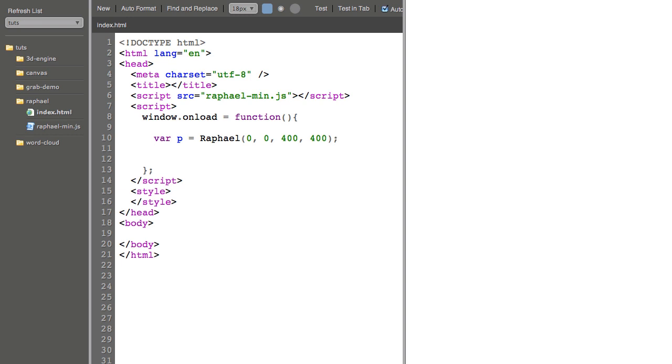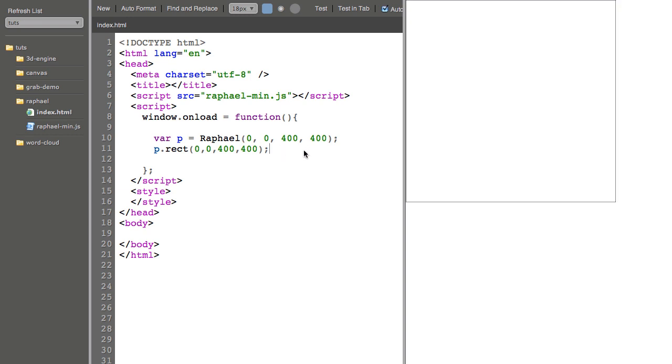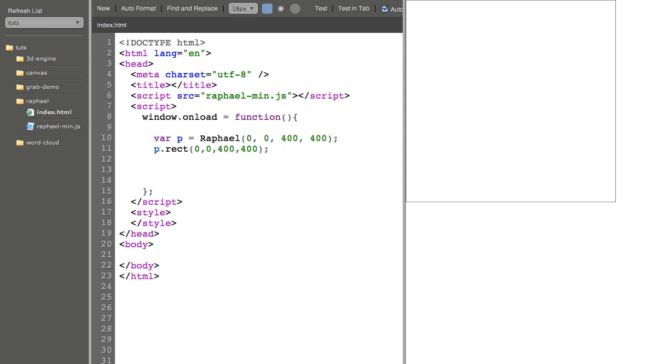To visualize that, I can say p, rect, 0, 0, 400, 400. And you can see this outline around the paper. It's pretty obvious how this rectangle function works. It just takes an x, y, width, and height.